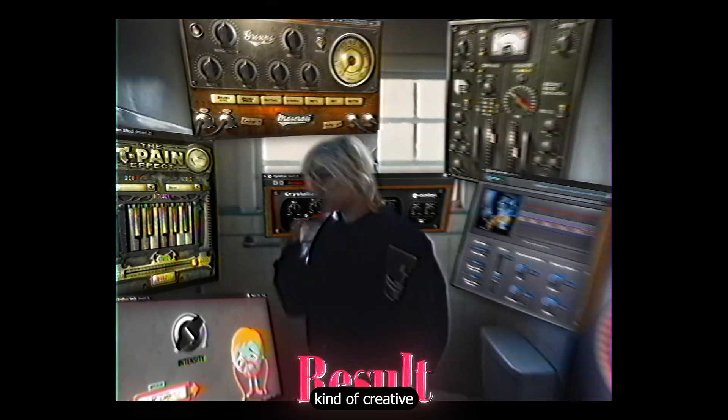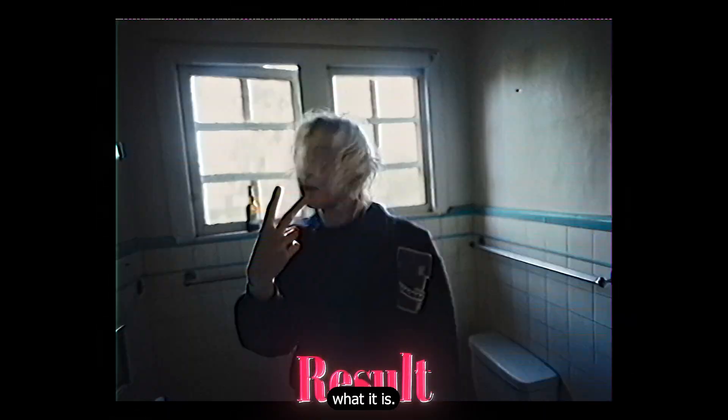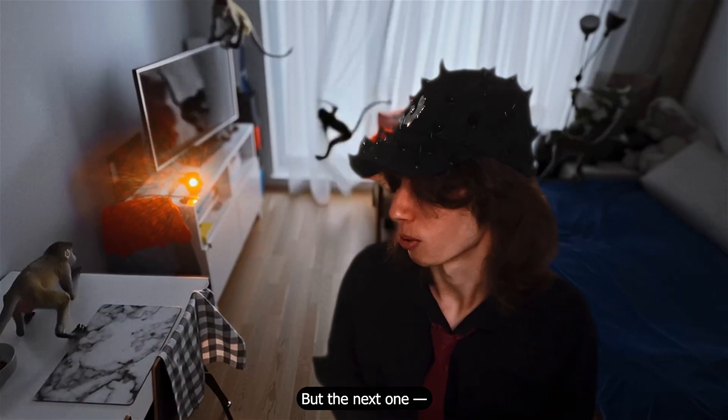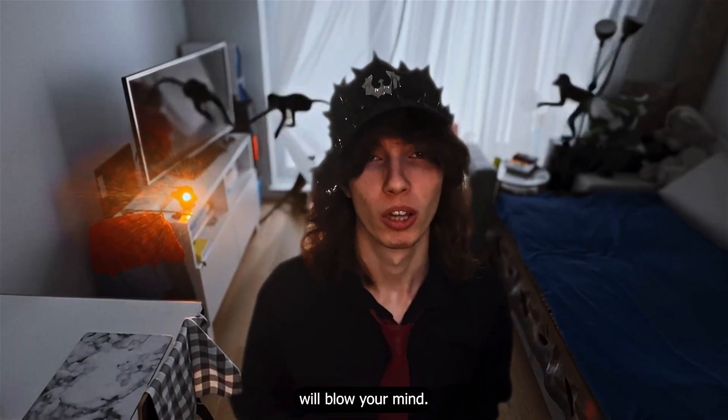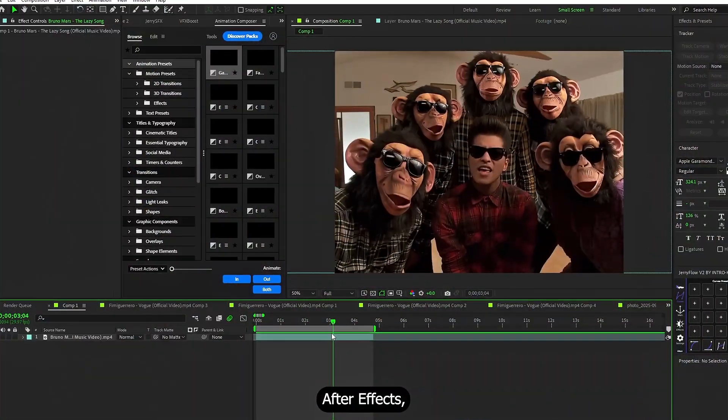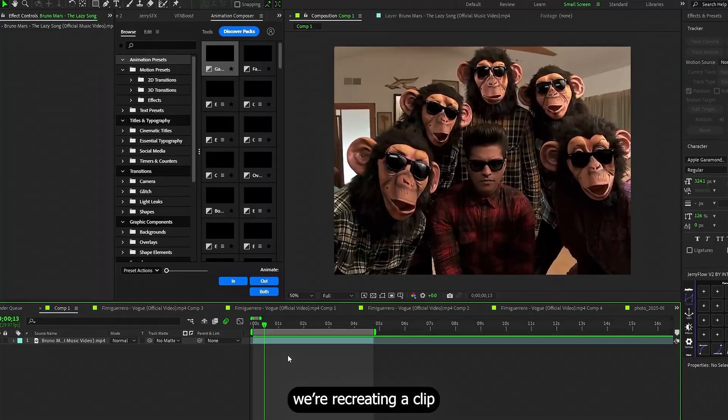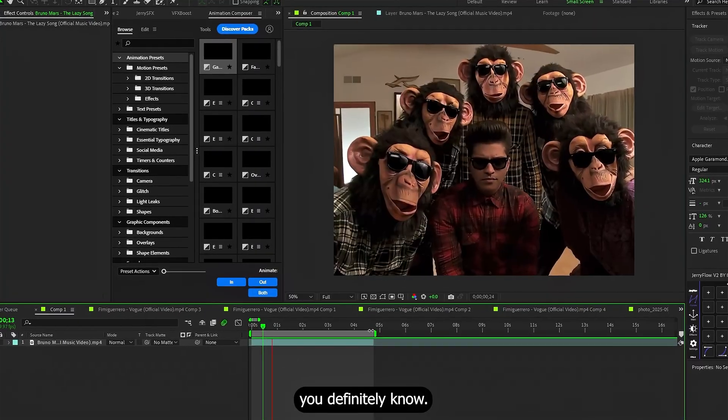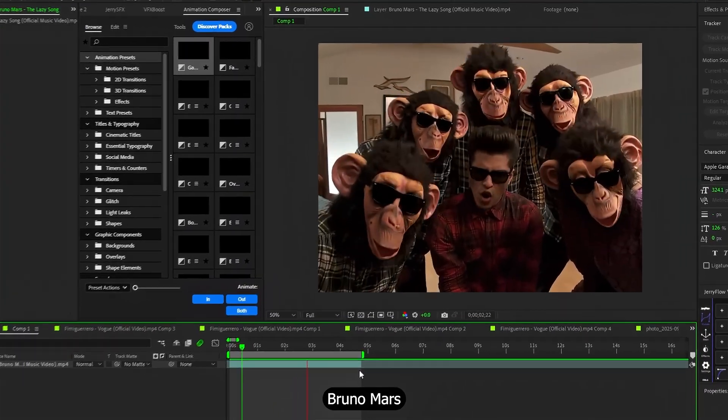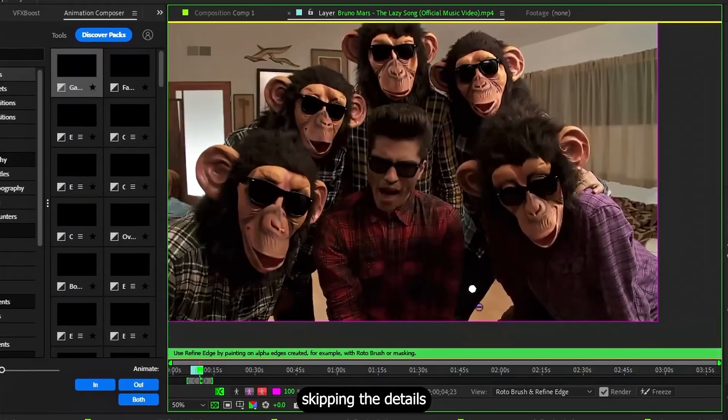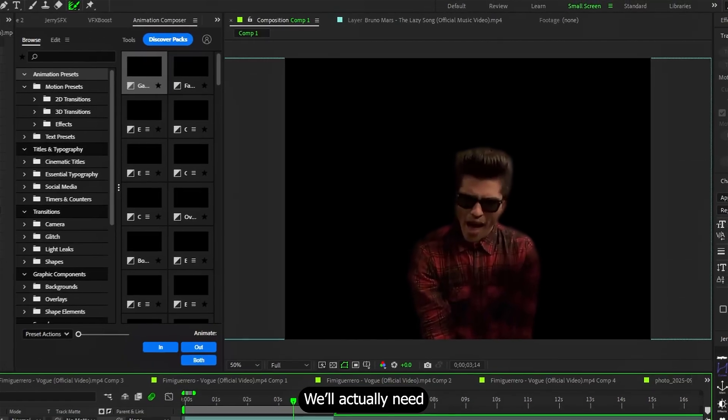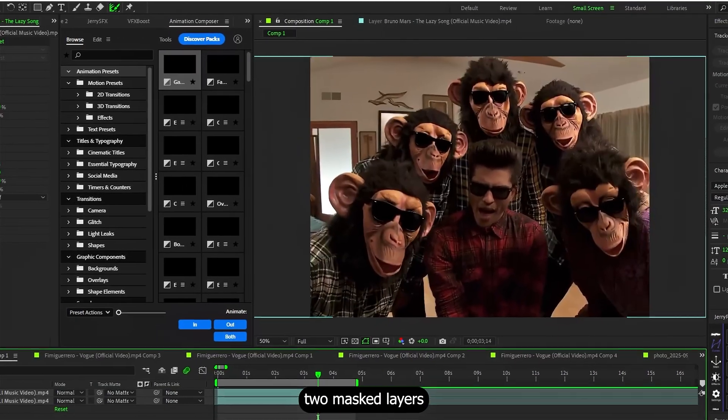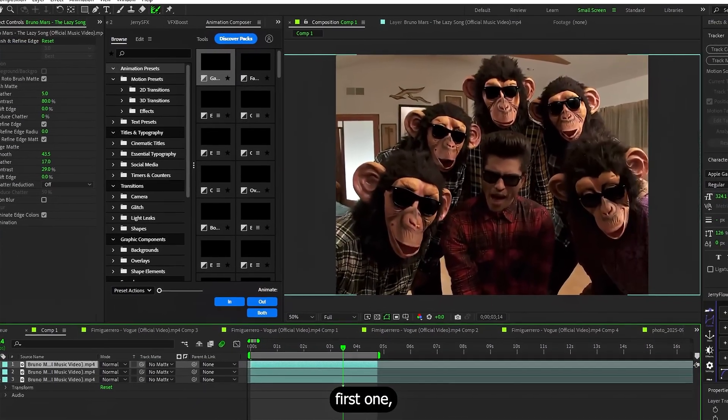This is the kind of creative effect that makes this series what it is. But the next one will blow your mind. We are back in After Effects and this time we are creating a clip you definitely know. First we'll cut out Bruno Mars with Rotobrush and I'm skipping the details because I'm sick of explaining Rotobrush by now. I'll just show you the setup. We'll actually need to mask twice, you'll see why in a second.